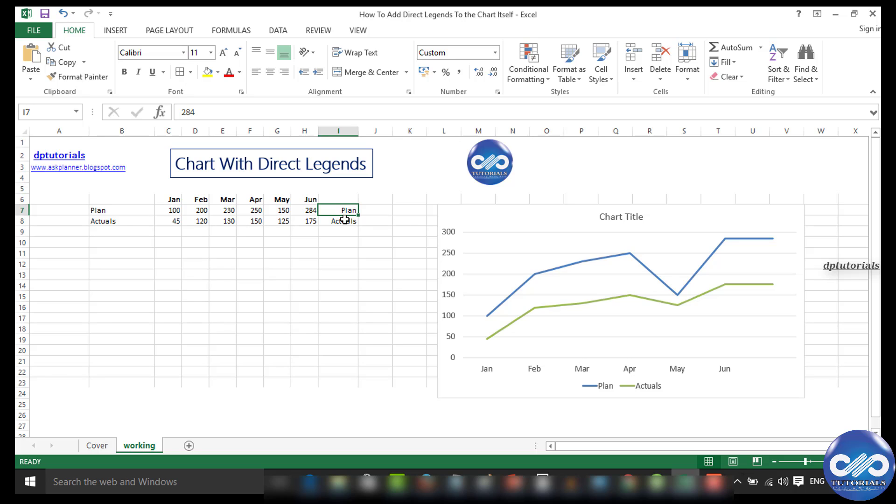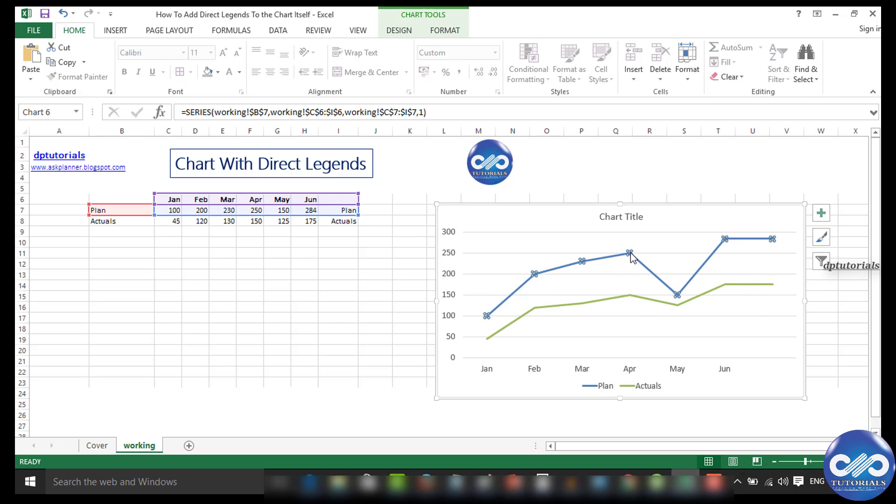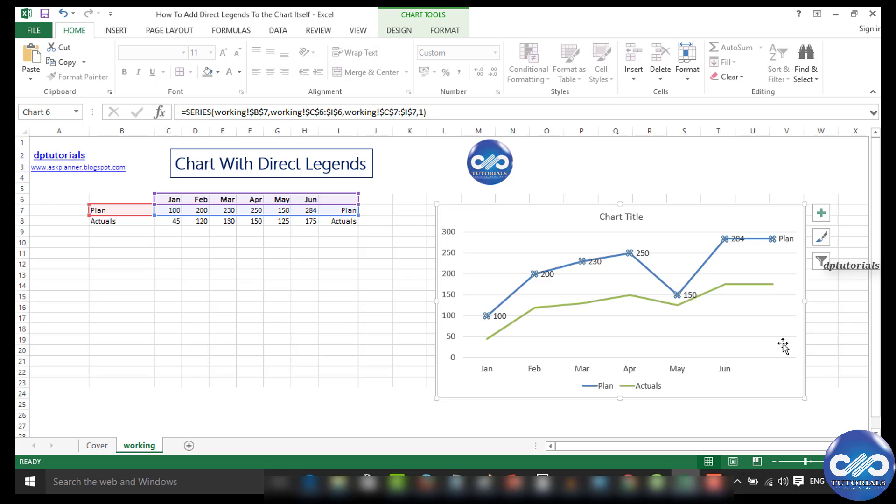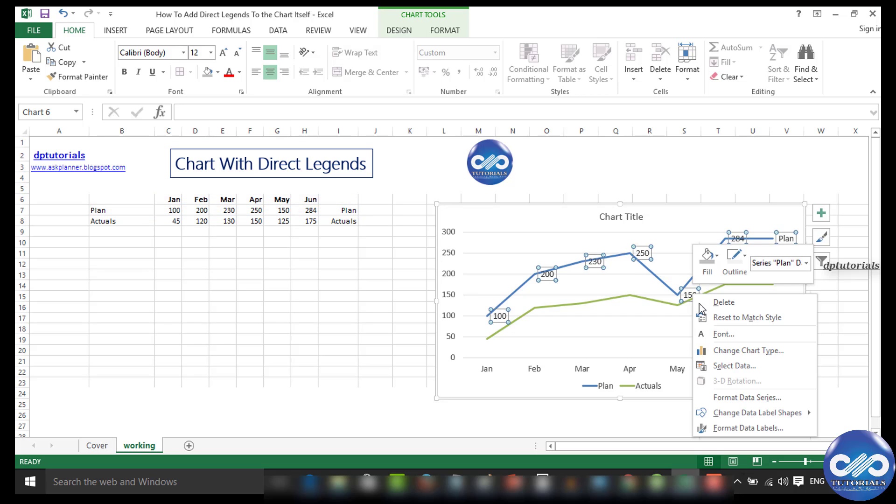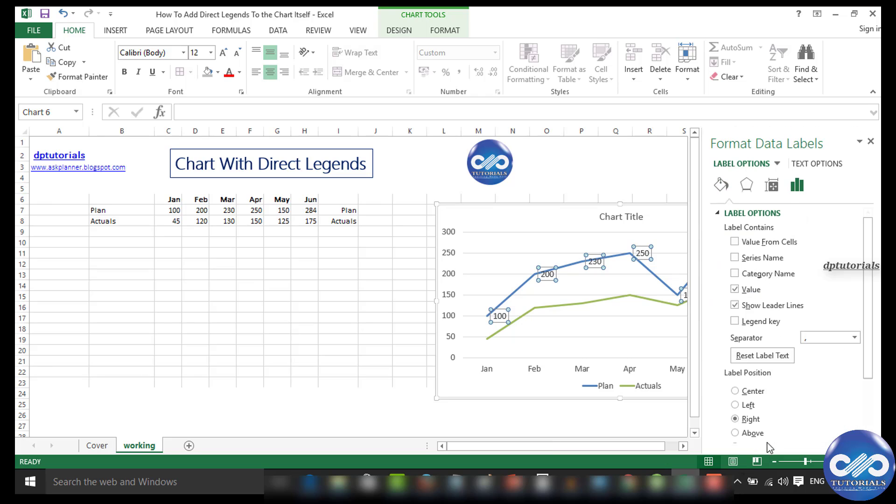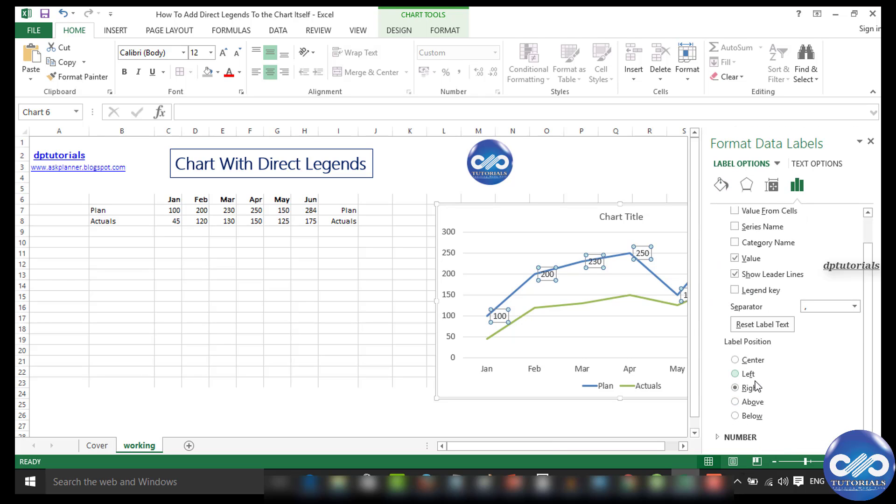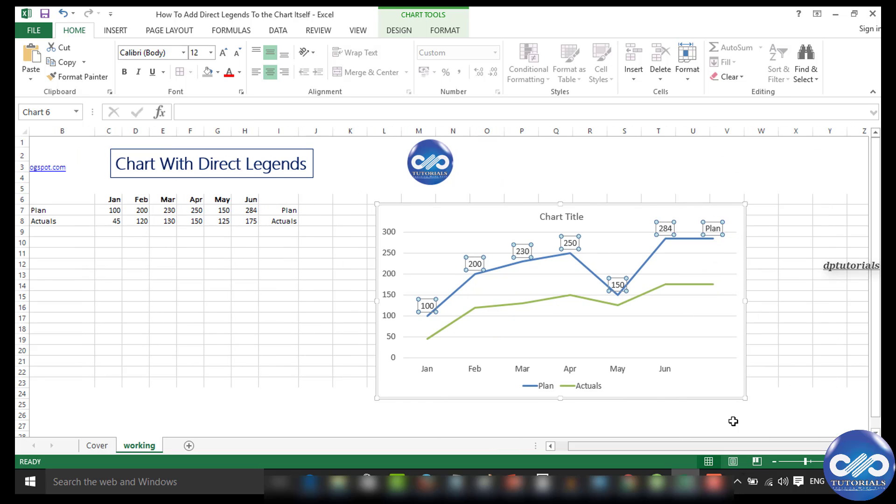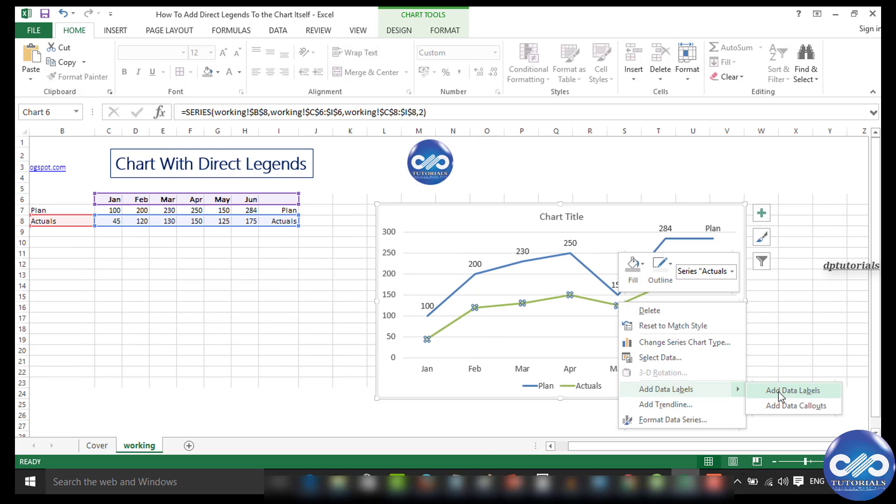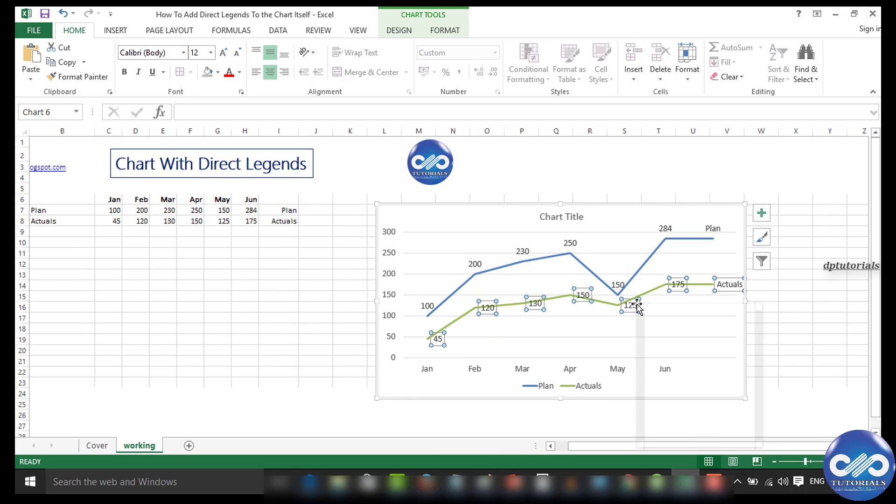data series—the plan series. Right-click and add data labels. Select the data labels and format them to position above the line chart. To make it more visible, repeat the same steps for the second series, the actual series, as well.